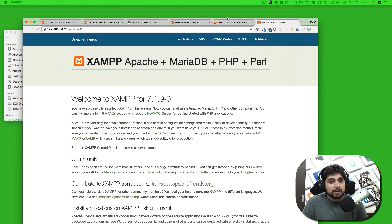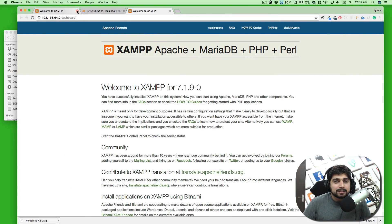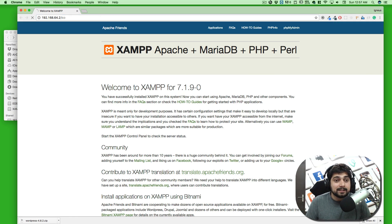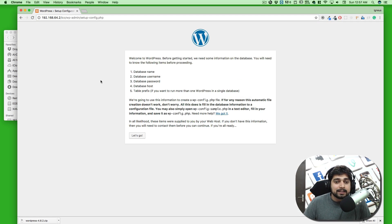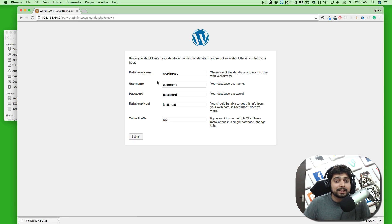Now let's launch the application. I'll go full screen and close everything else. Instead of going to the dashboard, type the folder name in the URL — in this case it's 'lco'. WordPress will show a welcome screen saying you'll need the following: a database name, database user, database password, database host, and table prefix.